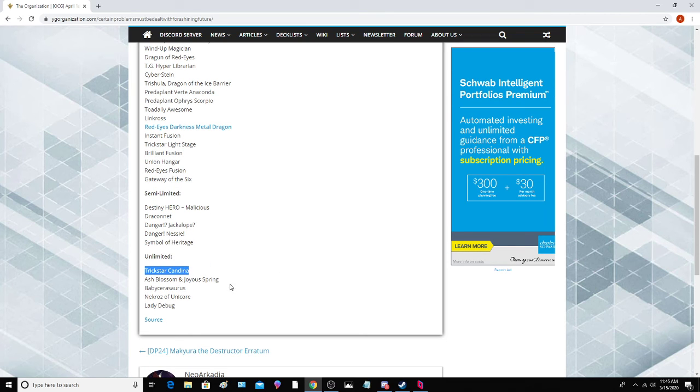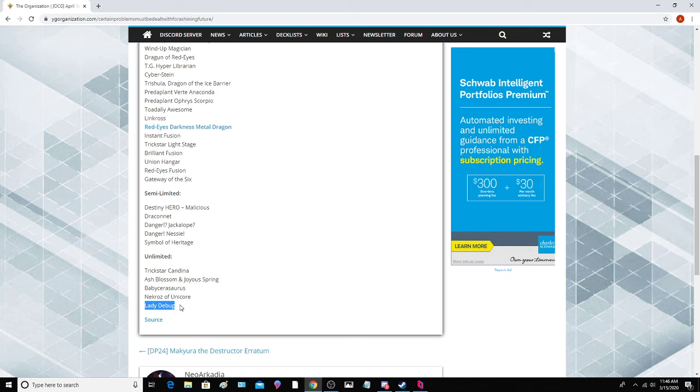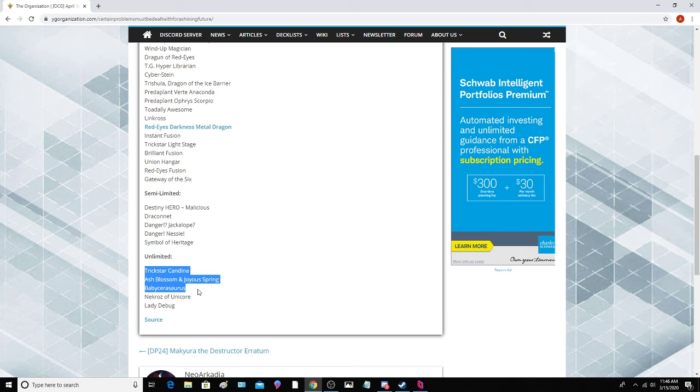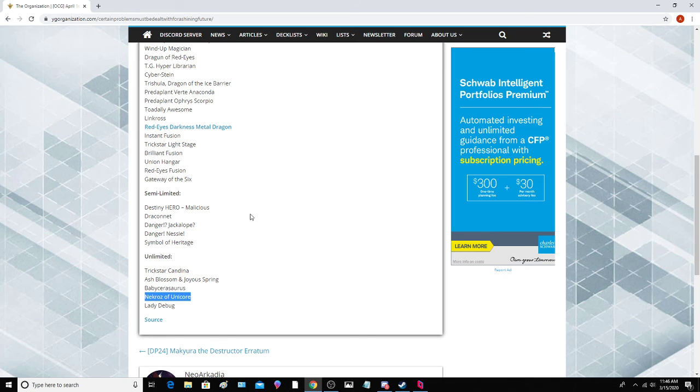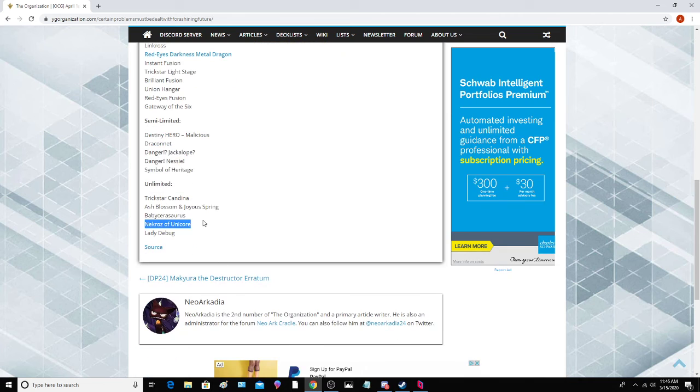Unlimited: Condemned Witch to three, Ash Blossom, Baby Cerasaurus, Nekroz of Unicore, and Debug. We already have Debug at three, so nothing to really worry about there. These three cards we already know the impact of in the meta. We already know what they're doing, so there's really no need to go over them. But Nekroz of Unicore, shout out to you guys, to Nekroz players. You guys lost your Djinn and got your Unicore back. You got your scary floodgate back.